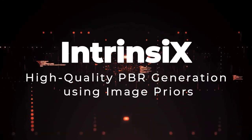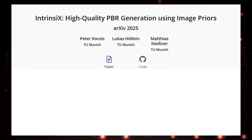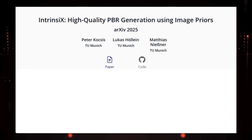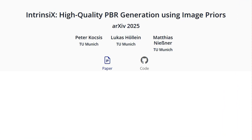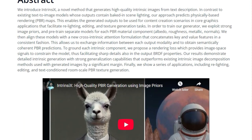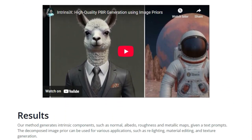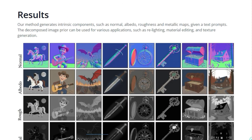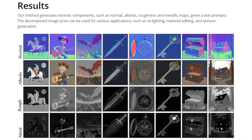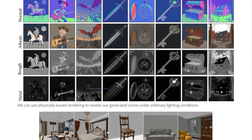Paper number 10: Introducing Intrinsy X — High Quality PBR Generation Using Image Priors. We're diving into a fascinating paper that presents a truly innovative approach to creating images from text. What sets Intrinsy X apart from many existing text-to-image models is its ability to directly generate physically-based rendering maps. Instead of getting an image with fixed lighting, Intrinsy X predicts the fundamental material properties of a scene — like its color, albedo, surface roughness, metallic qualities, and geometric details (normals). These PBR maps can then be used in graphics applications for relighting scenes, editing materials, and even generating textures for entire 3D environments.